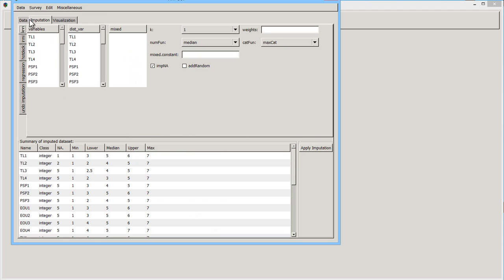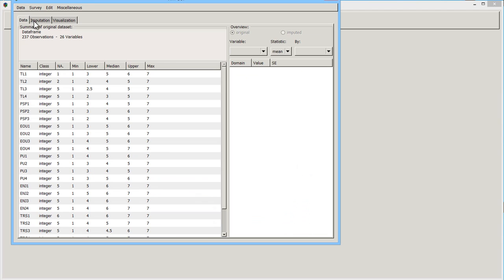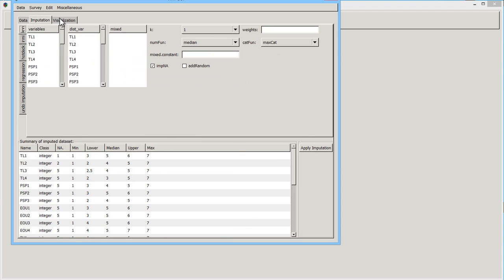There are three tabs, basically. The data tab, the imputation tab, and visualization. The imputation tab, the techniques that you have are along the side here. There are four of them.